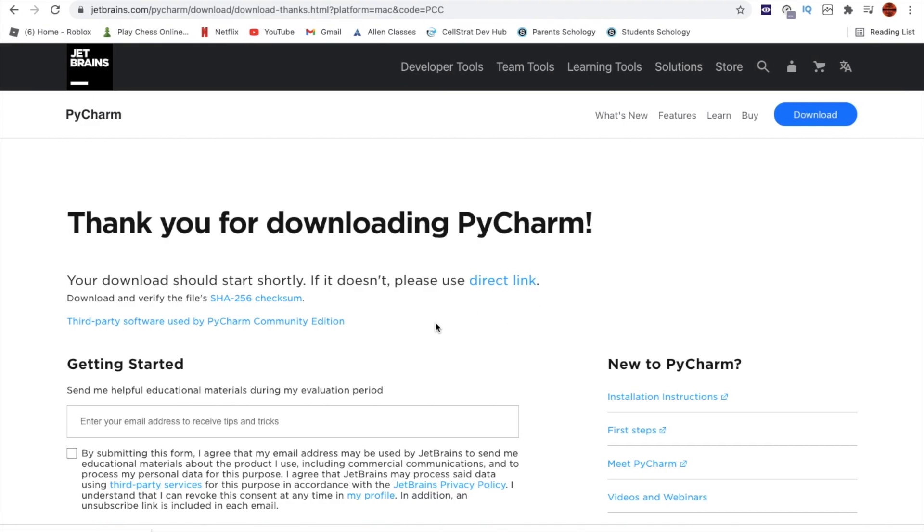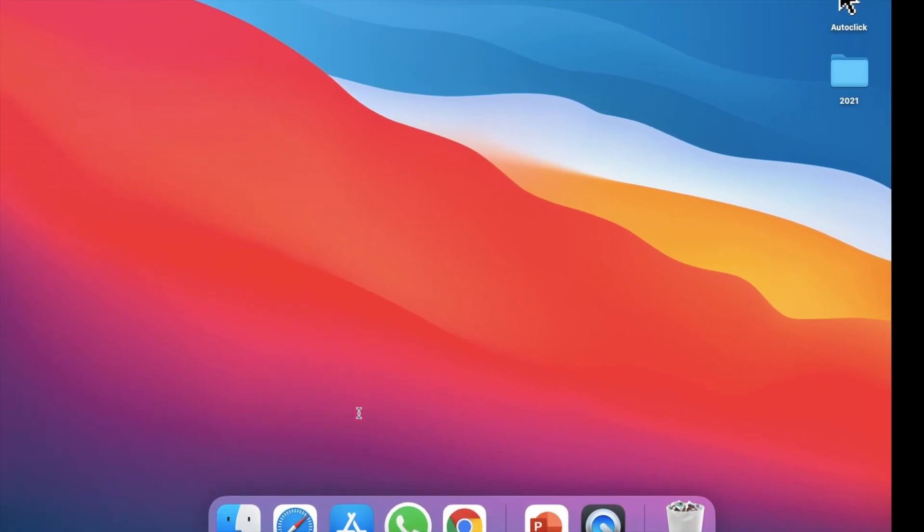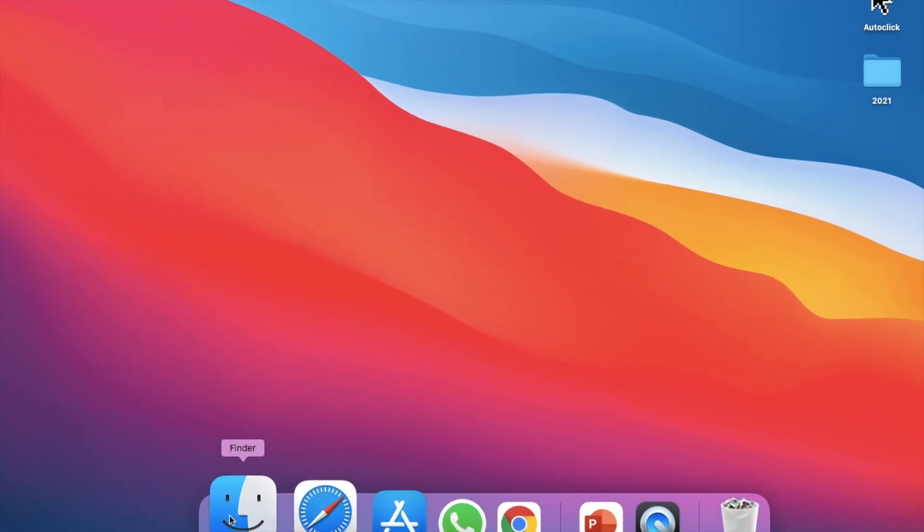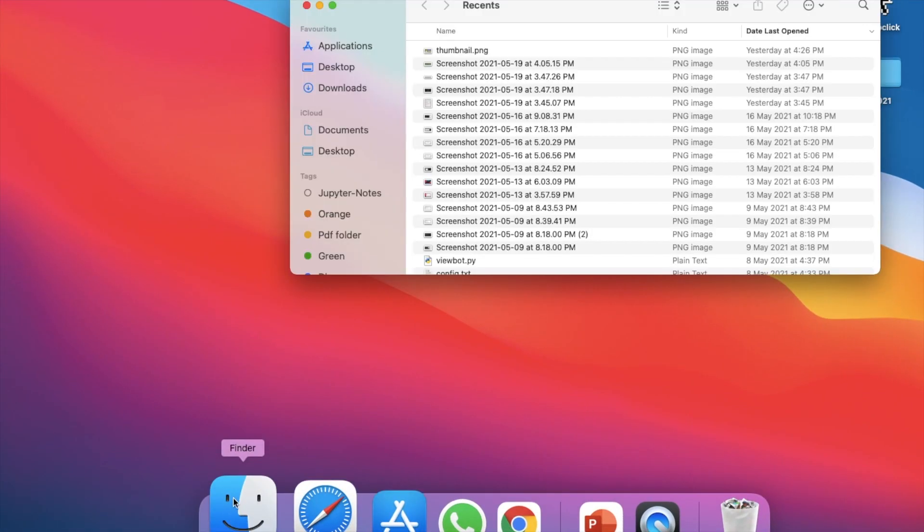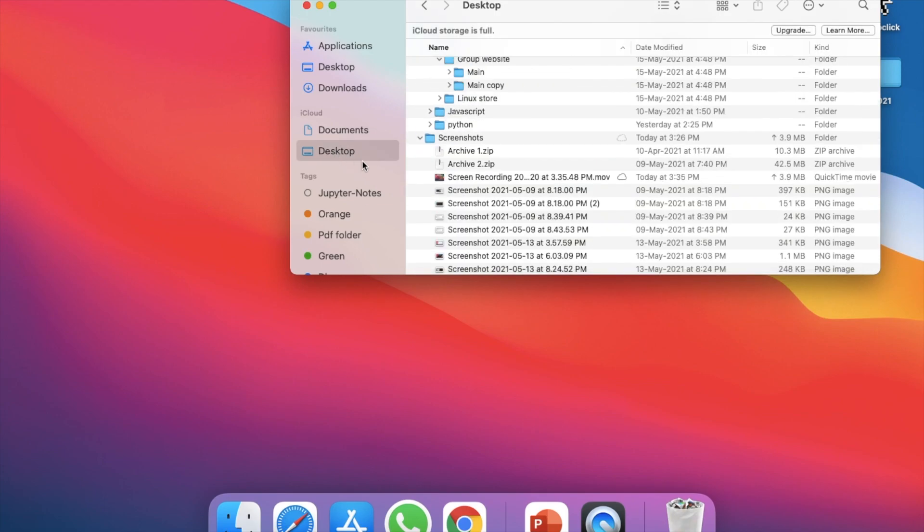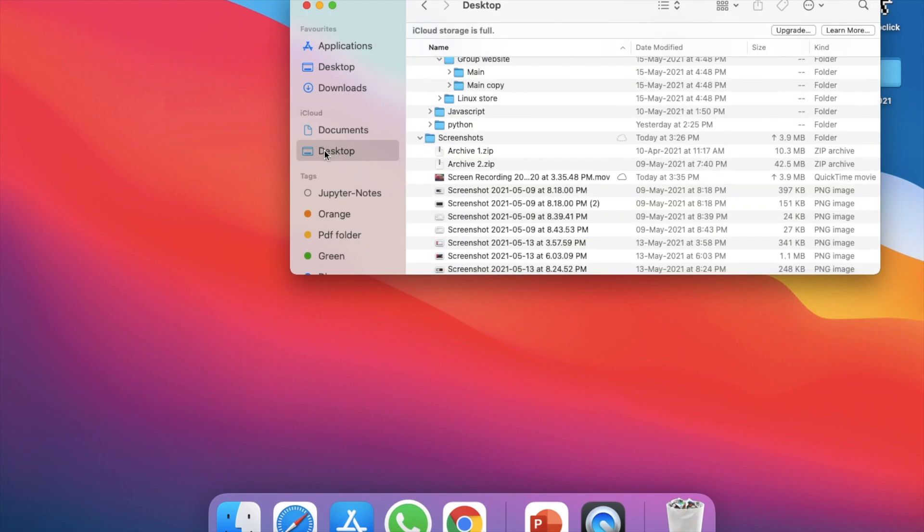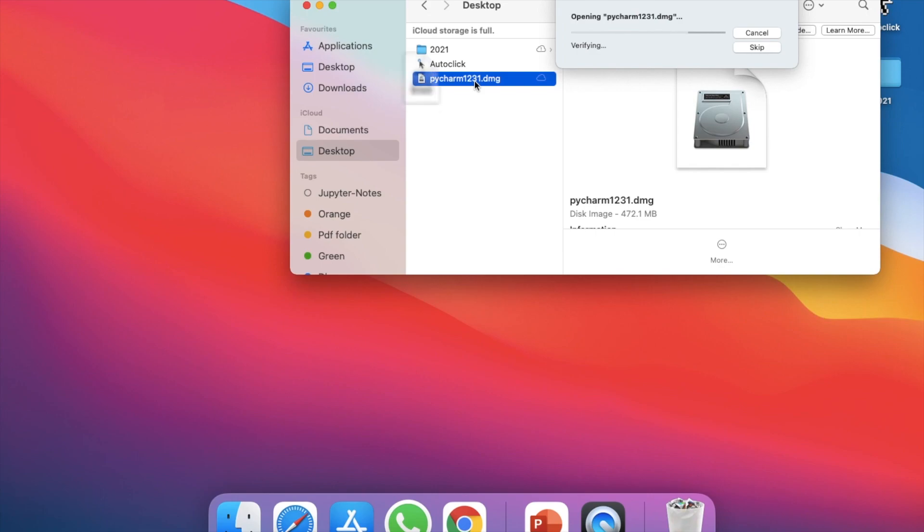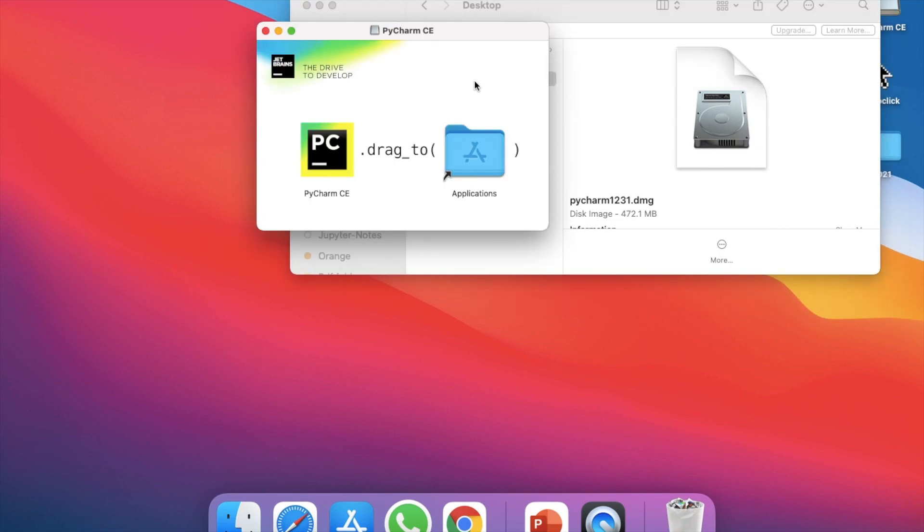OK, so now that it's downloaded, go into Finder and then into whichever folder you saved it in, and then double click on it to open it. After opening it, it asks you to drag it into the applications folder.